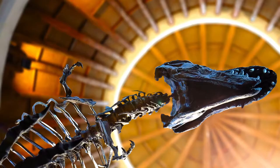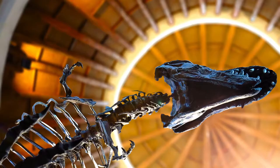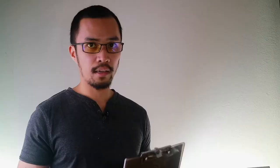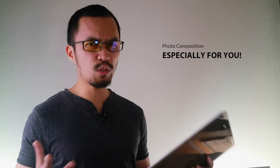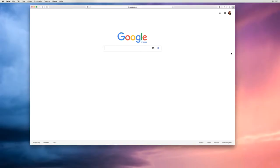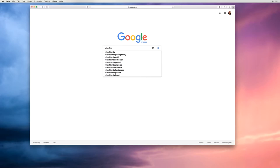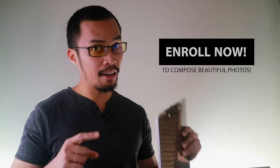We'll also learn how to lead your viewers' eyes into your composition. I created this course for beginners who just want to make beautiful photos but don't know what to do or where to start. If that sounds like you, stop looking, stop wondering, and enroll now.